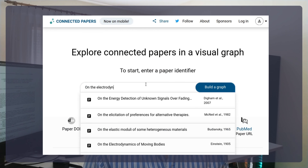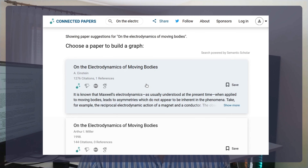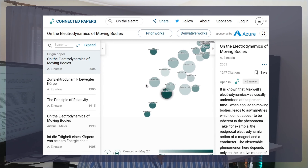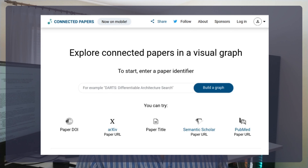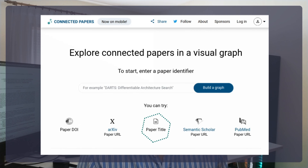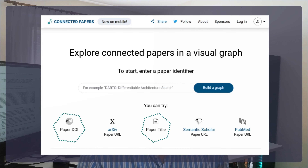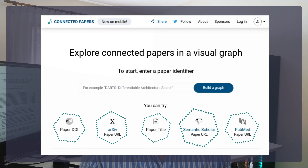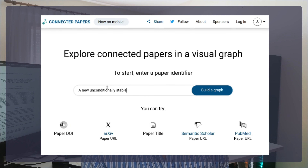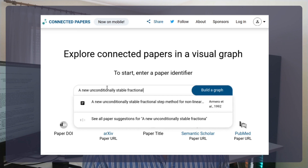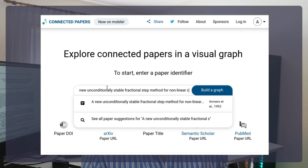Enter a typical paper and Connected Papers will build you a graph of similar papers in the field. There are several ways of searching for a paper in Connected Papers: you can use its title, its DOI, its ArXiv URL, Semantic Scholar URL, or PubMed's URL. Let's take the paper 'A New Unconditionally Stable Fractional Step Method for Non-Linear Coupled Thermomechanical Problems' from Armero and Simo as an example.